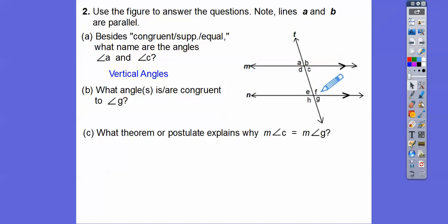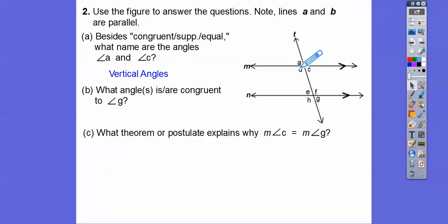How about C and F? Those are same-sided interior angles. I'm mentioning these because I made the test, and some of them have corresponding angles or same-sided interior angles. What about A and B? Those are a linear pair. A and D are also a linear pair.